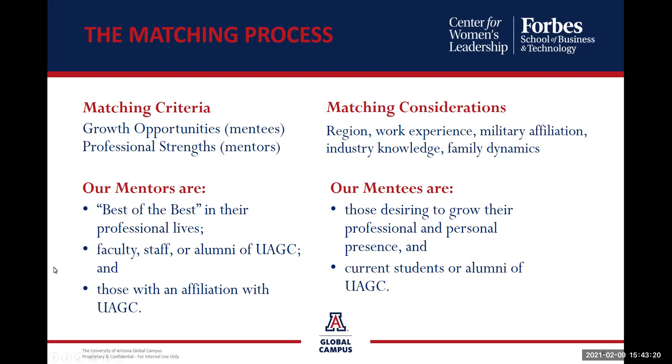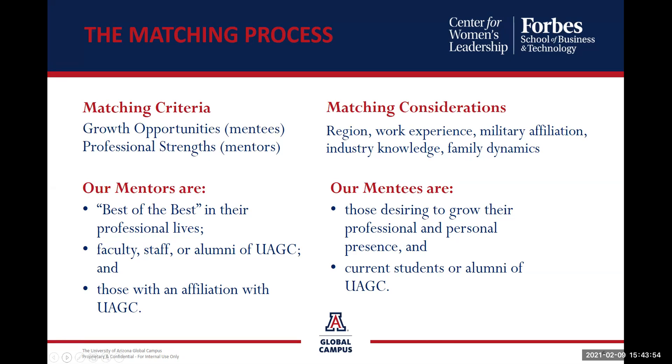So the matching process. Our matching criteria and method for pairing our program participants has evolved over time. We are confident we will pair you with someone you can instantly connect with. Our mentors are the best of the best in their professional lives. They consist of faculty, staff, alum, or those affiliated with the UAGC. Our mentees are those that desire to grow their professional and personal presence and are current students or alums here at UAGC.